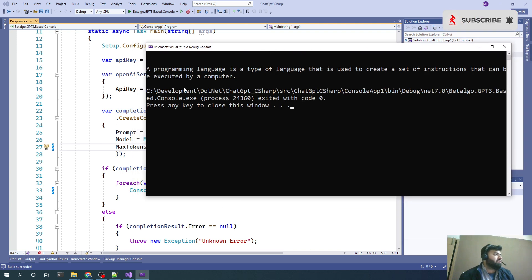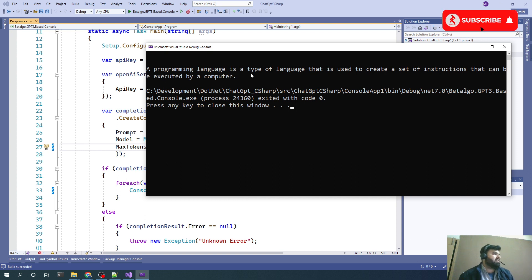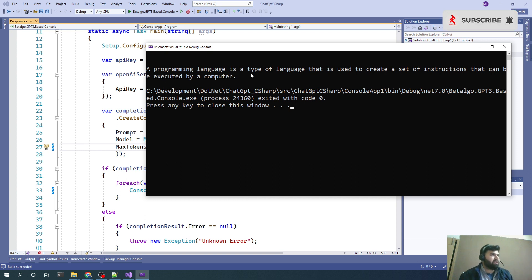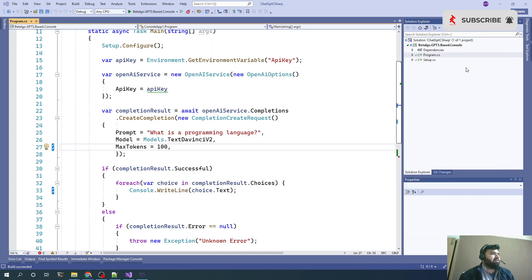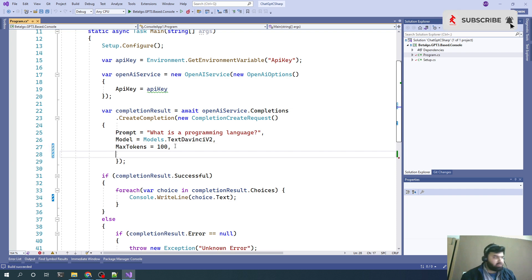We can see we are getting a programming language, a type of language that is used to create a set of instructions that can be executed by a computer.